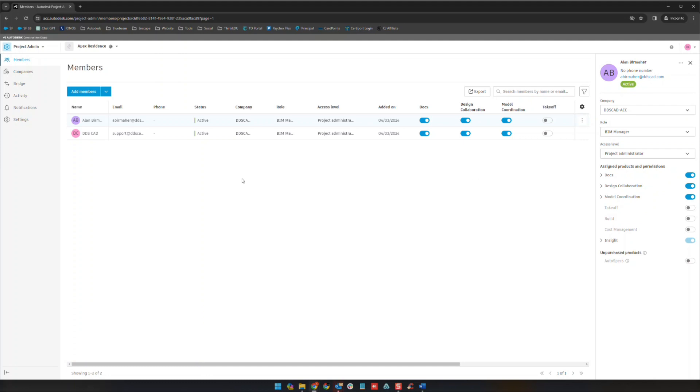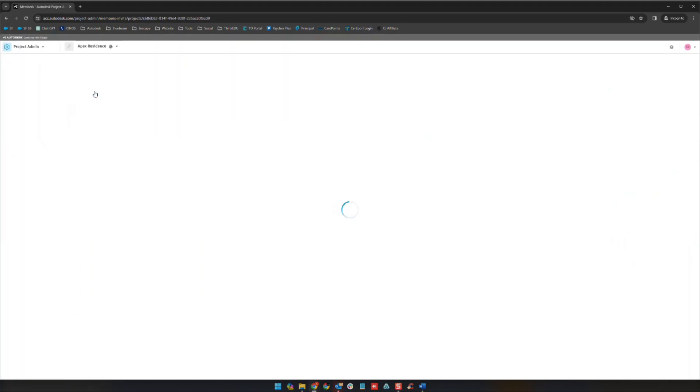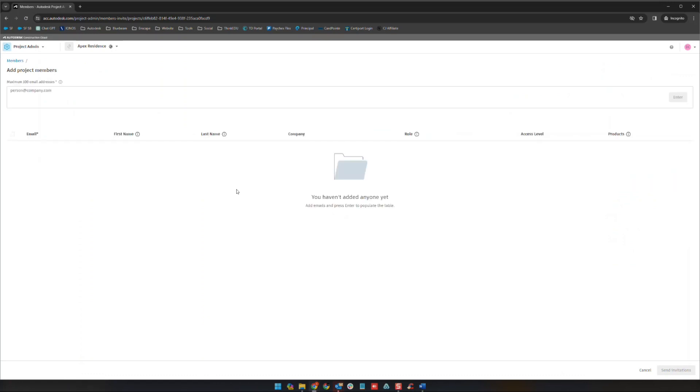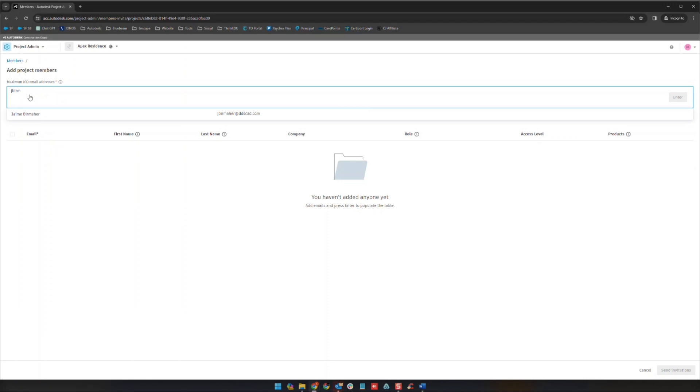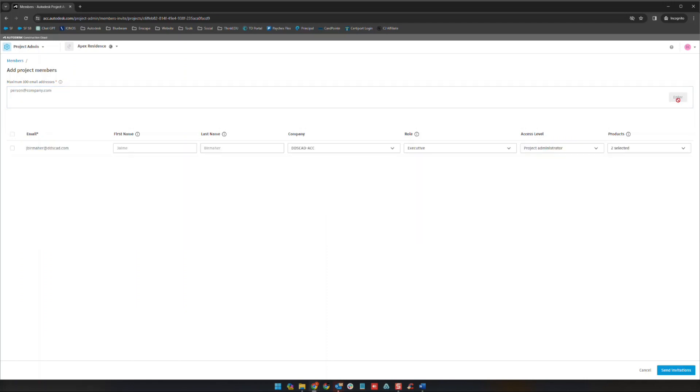To add members, very simple, you click here add members. If you have members that are already existing in your account admin level or exist in other projects, as soon as you start typing their name you'll see that it'll pop them up here and suggest them. If we click on them they'll show up right here and if we say enter it'll put them down on this list.